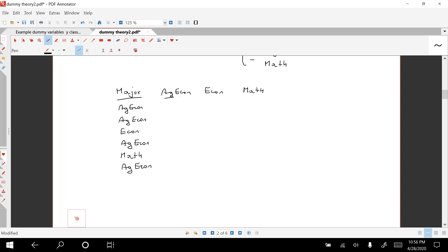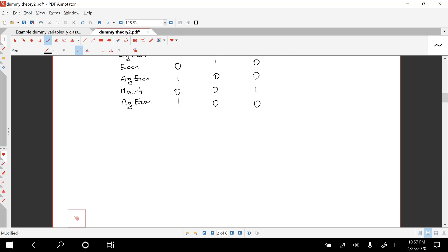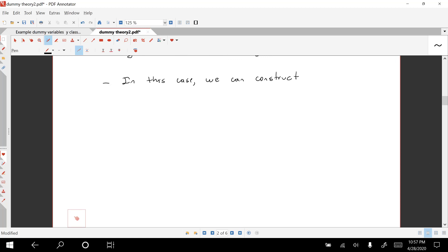So we can have entries like Ag Econ, Ag Econ, Econ, Ag Econ, Math, Ag Econ. If we construct the dummy variable for Ag Econ, we would have 1, 1, 0, 1, 0, 1. For Econ, it would be 0, 0, 1, 0, 0, 0. And for Math, we would have 0, 0, 0, 0, 1, 0. So if we have a qualitative variable with three categories, we can construct a dummy variable for each of the categories.